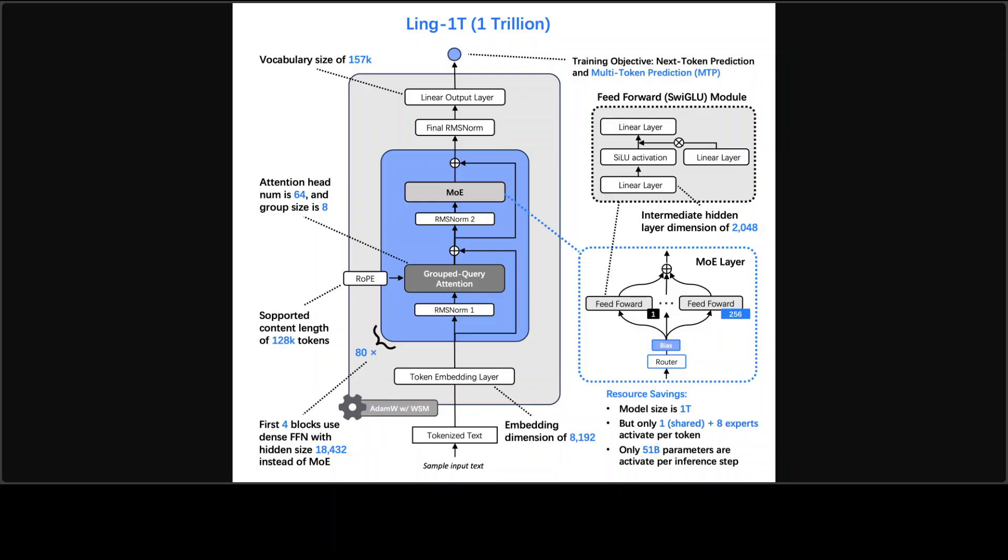If you just want in very plain high level words, it's a big mixture of expert model that activates a small slice each step for dense quality at lower compute with routing and normalization tricks to stay steady at scale and also a training stack tuned for speed and long context. So what it is trying to do is trying to be as fast as possible while maintaining long context and using as few tokens as possible. That is the whole story behind this model.